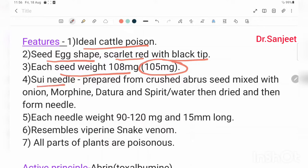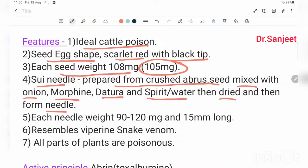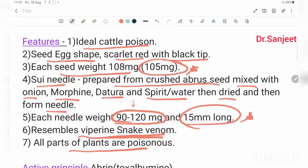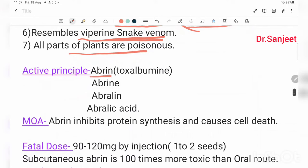The soot needle — this is how it is prepared: the crushed Abrus seed is mixed with onion, morphine, datura, and spirit of water, then dried and formed into a needle. The needle weighs 90 to 120 mg and is 15 mm in length. It resembles vaporized snake venom. All parts of the plant are poisonous.